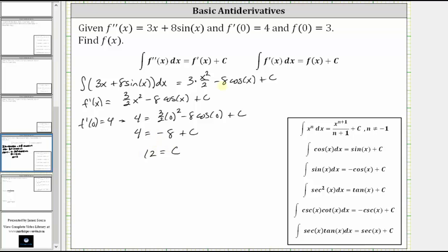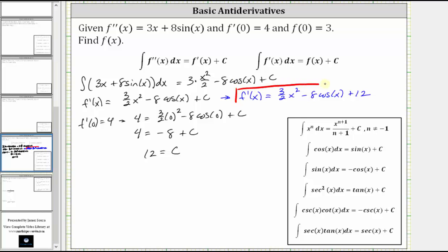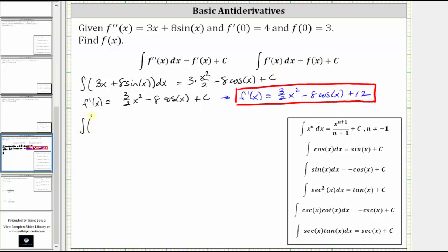Now that we know c equals 12, we know the first derivative is f prime of x equals 3 halves x squared minus 8 cosine x plus 12. So now that we have the exact first derivative function, we can integrate this function and work on determining the original function. So we will now integrate 3 halves x squared minus 8 cosine x plus 12.